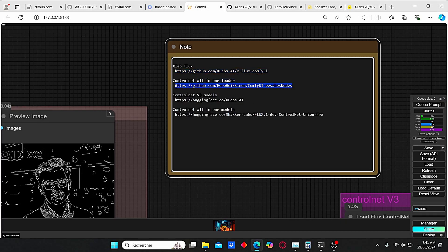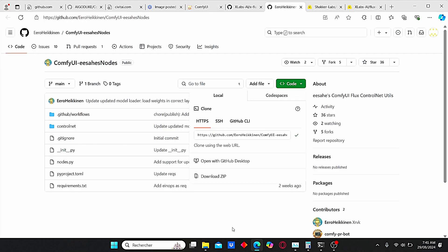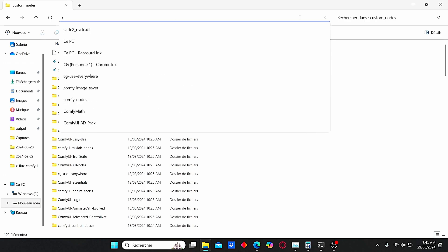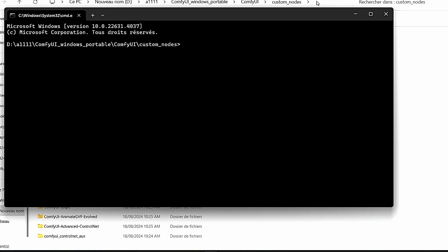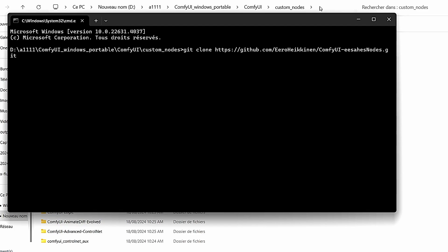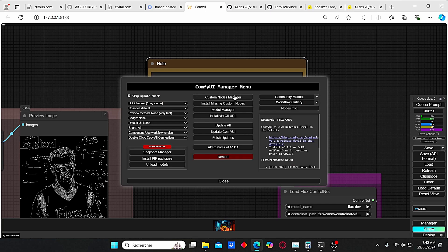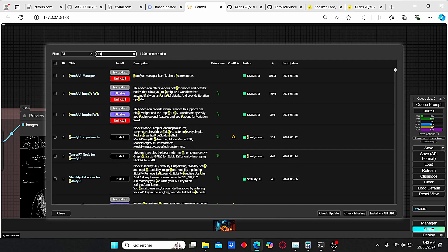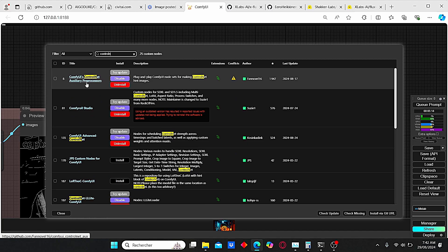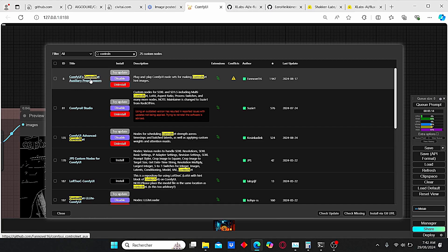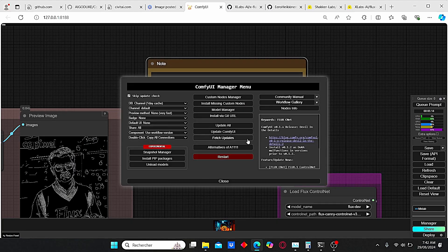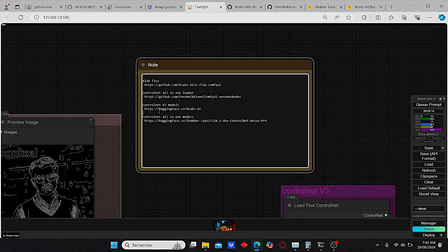After that, we're going to install the ControlNet all-in-one loader. Use the link here, open the GitHub page, copy the link, go to custom nodes, type CMD in the search bar, and do the same thing: git clone, then paste your code. Once it is installed, go to ComfyUI Manager, then Custom Nodes, and search for ControlNet. You will find the ControlNet auxiliary preprocessors. If you don't have it installed, click Install. If you already have it, click Try Update. Once the update is finished, update ComfyUI, then restart ComfyUI.